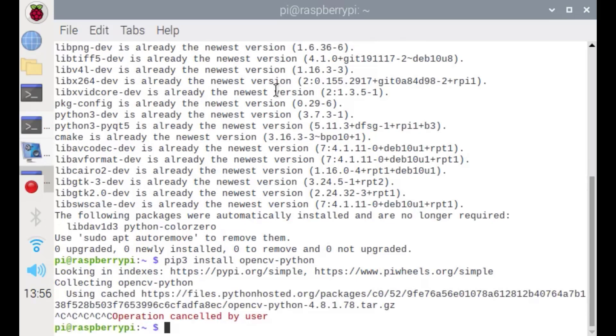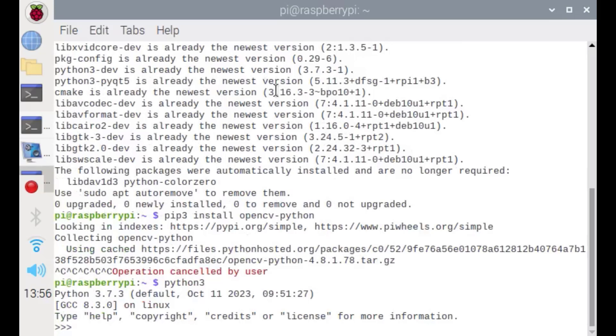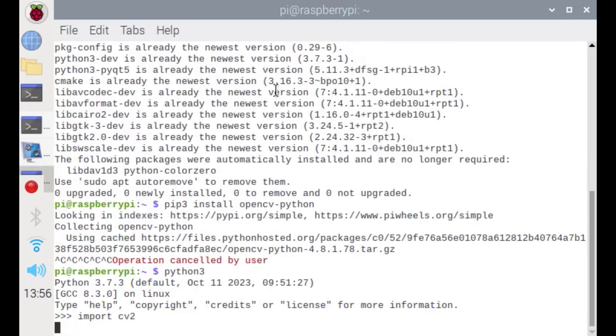When this command has successfully completed, we are going to check whether OpenCV is installed in our system or not. Type python3. From here, just type import cv2. If it has been successfully installed, it's going to pass through here without any error.